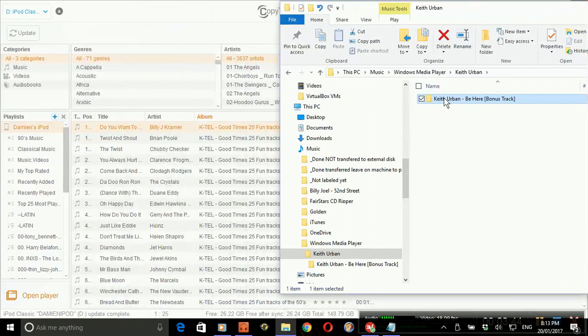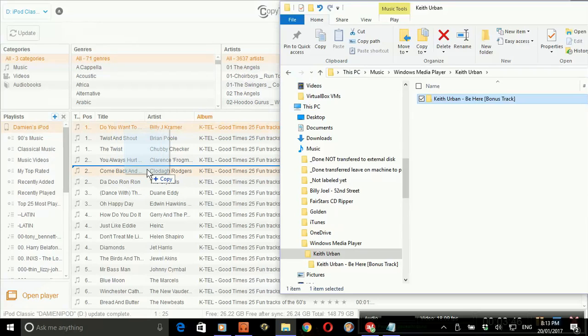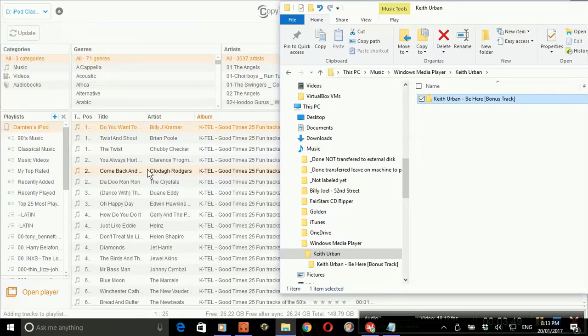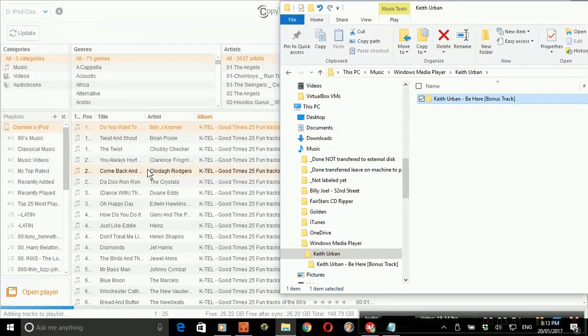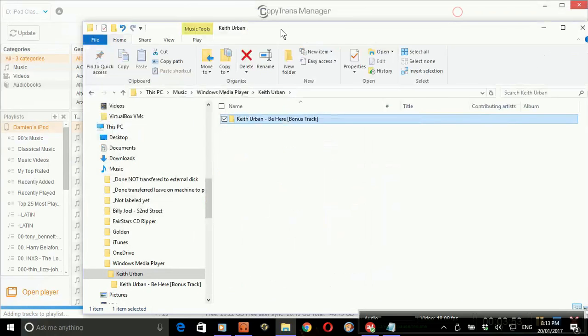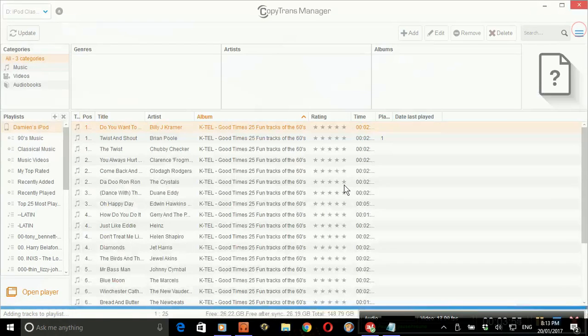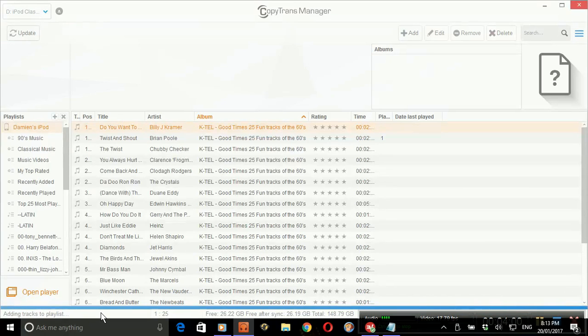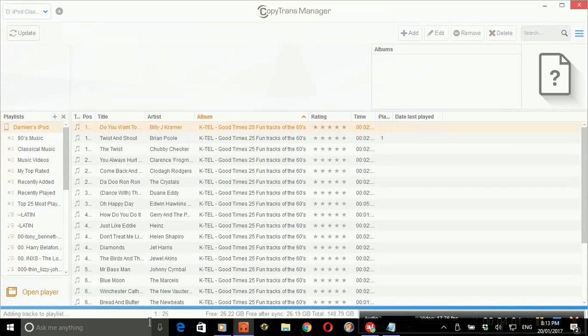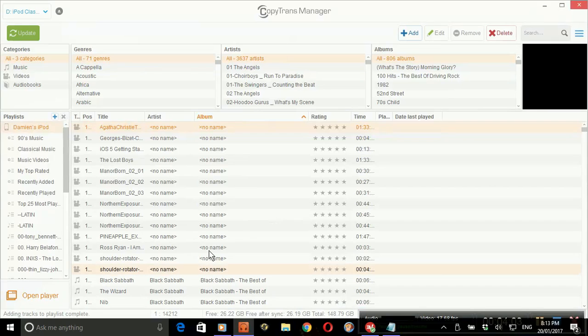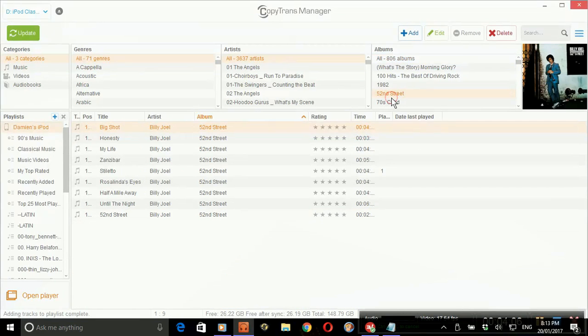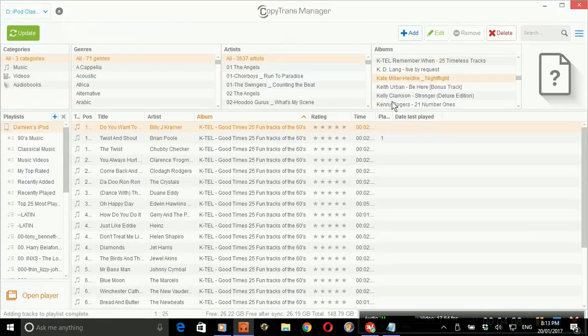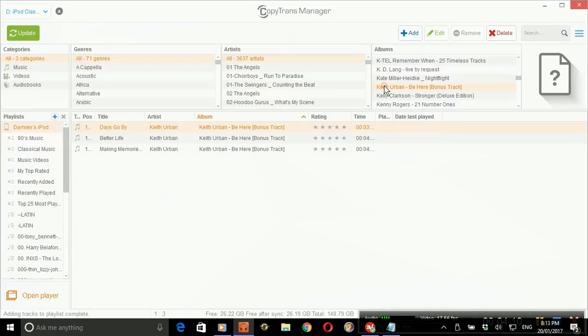Drag this album over onto the iPod in CopyTrans. You'll see it adding tracks to the playlist. If I look at my albums, there it is there.